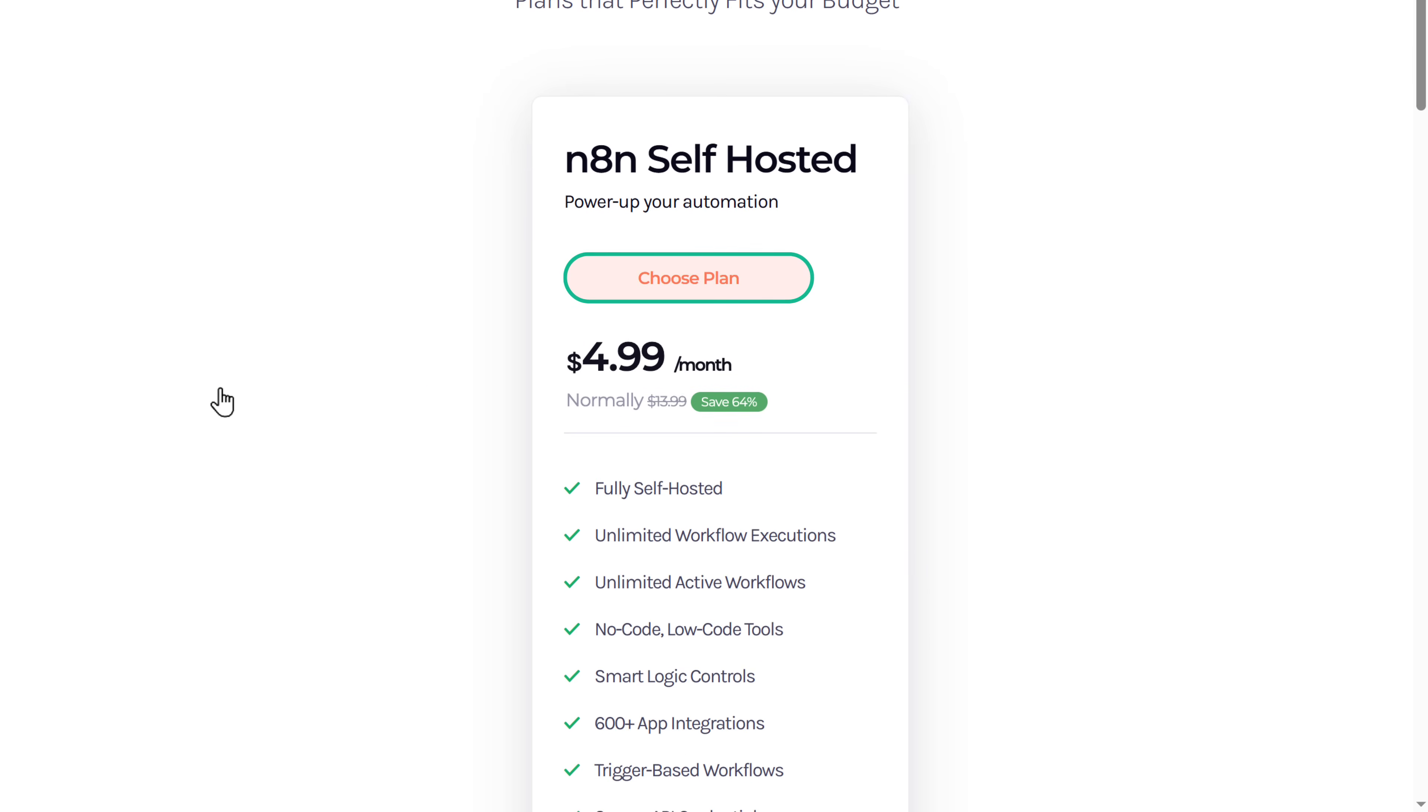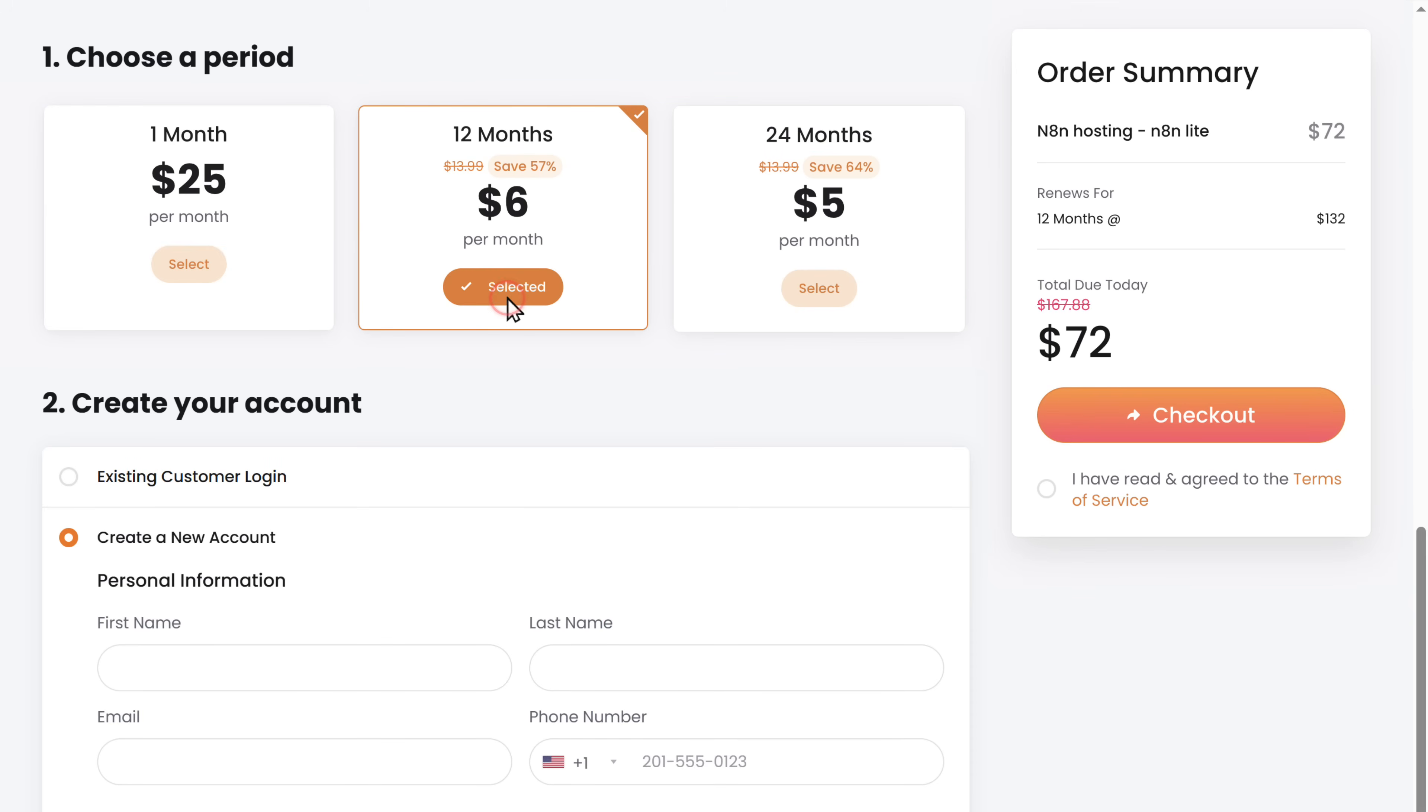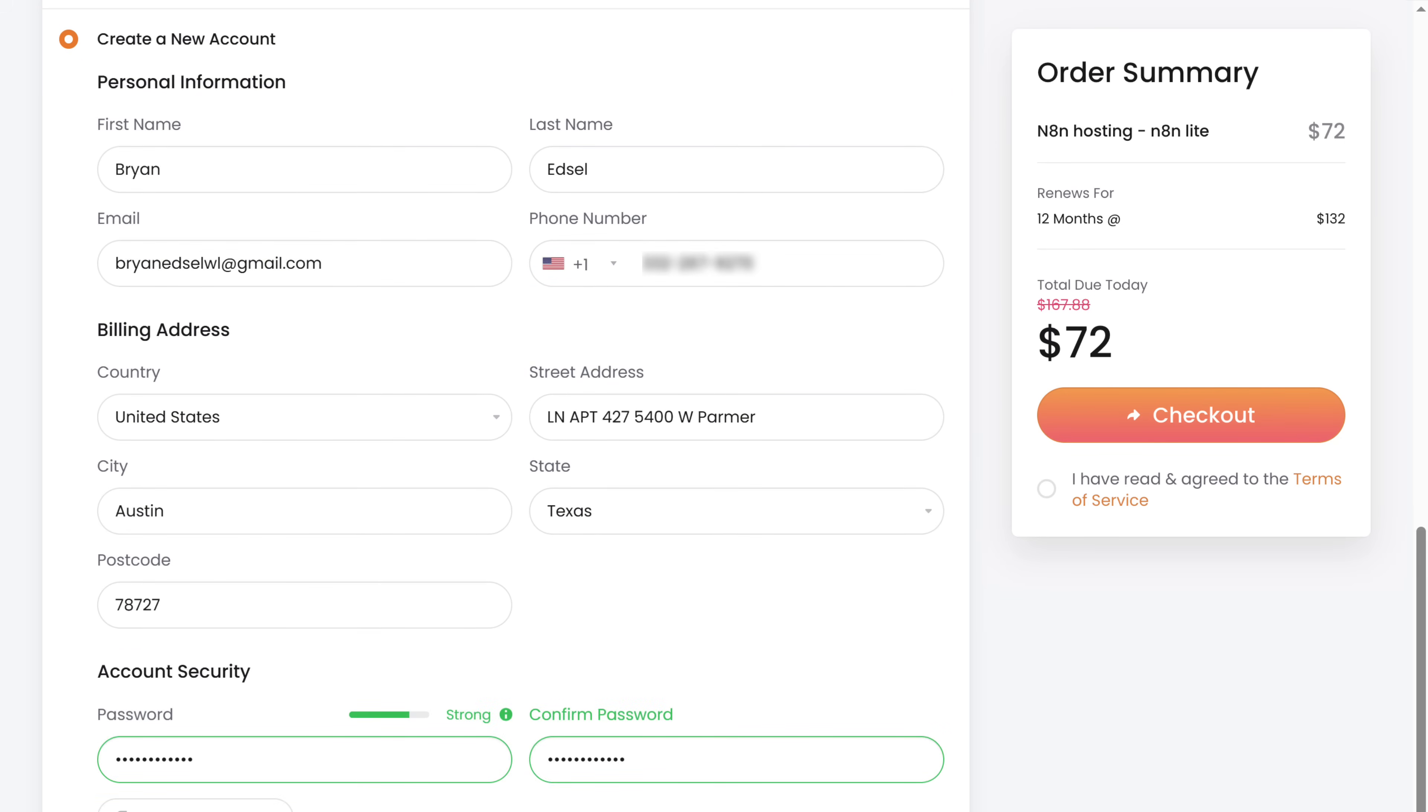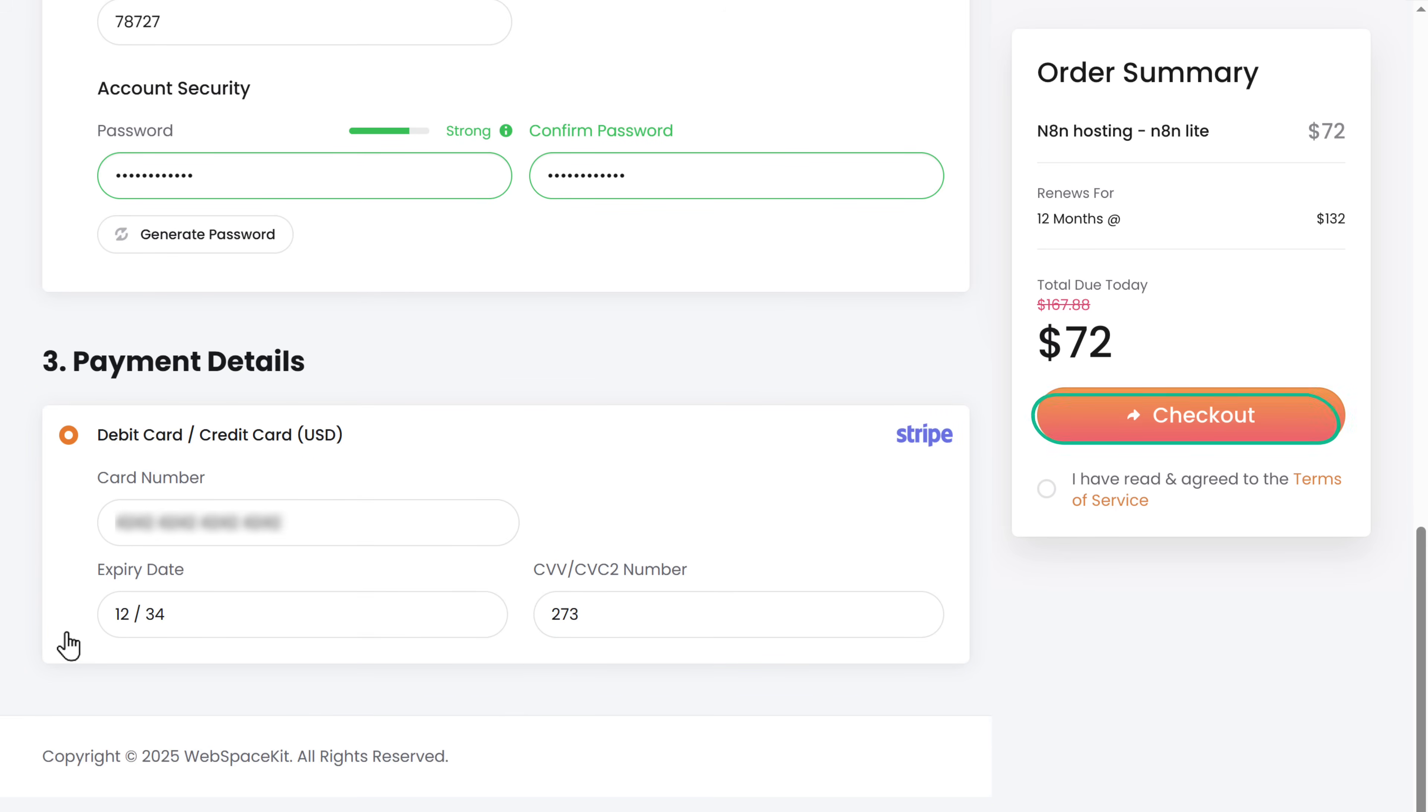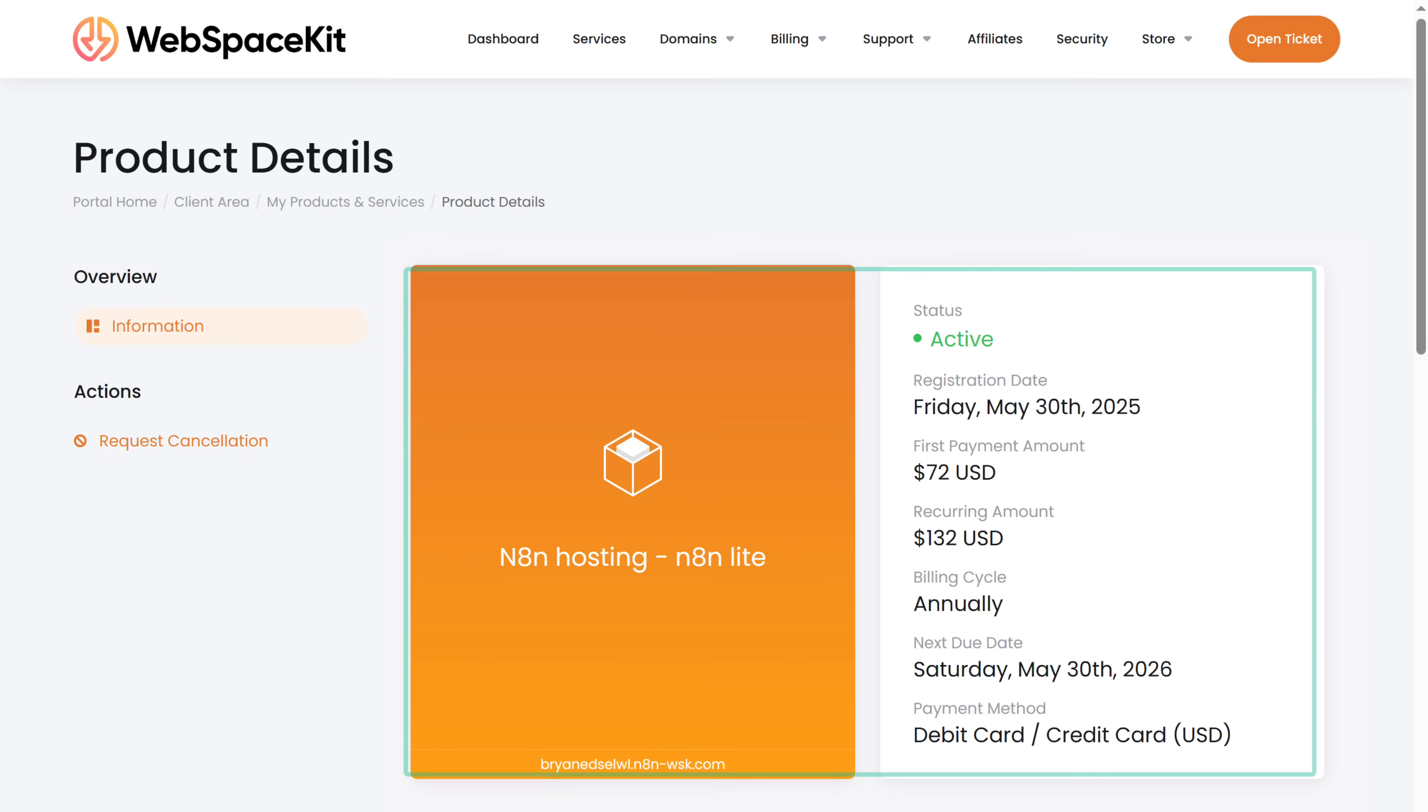Scroll down and click choose plan. Here choose how long you want the hosting for. Then fill in these details. Here enter your payment details and click checkout. Now click here and you can see that we have successfully got the N8N hosting.